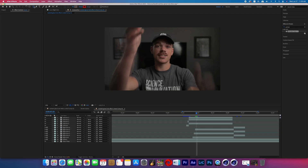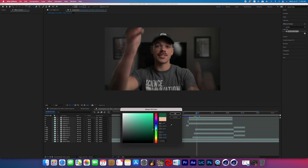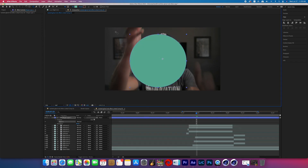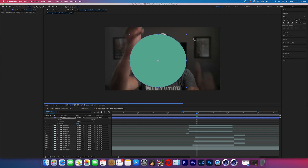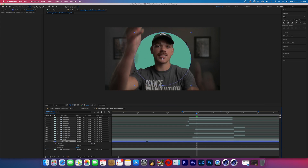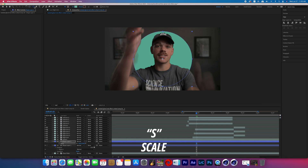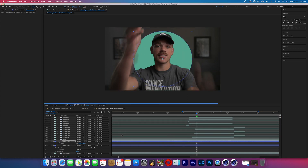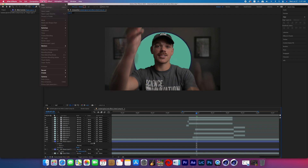Now that we have our ghost trail, we're going to create a background using shapes and solids and adding a glow. With no layer selected, grab the ellipse tool. Turn off the stroke, turn on the fill, choose your color, and drag out a perfect circle. Grab the anchor point tool, hold down Command, and double-click to center the anchor point. Then go to the align tab and perfectly center the circle in the frame. Drag that shape layer underneath all the subject layers. Duplicate the circle, scale it up slightly, change the fill to dark blue, and place that dark blue circle under the original.